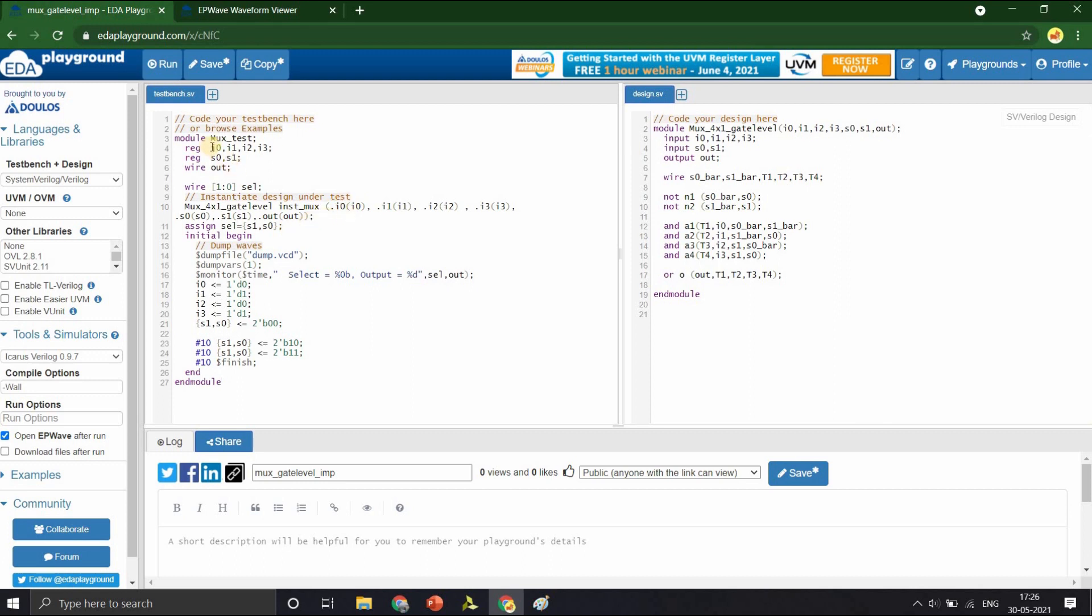Since we will give stimulus to I0, I1, I2 and I3 input terminals, we have declared them as registers and also for the select lines. So they are also declared as registers and we will be observing the output OUT, so it is declared as a wire. To these values, the inputs and the select lines, the stimulus is provided within the initial block.